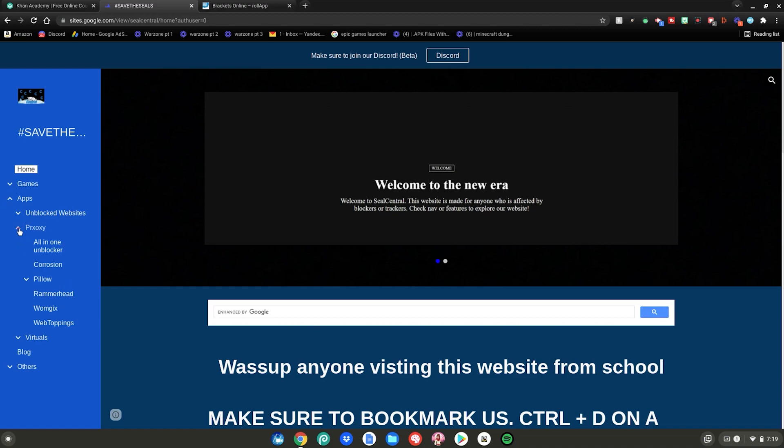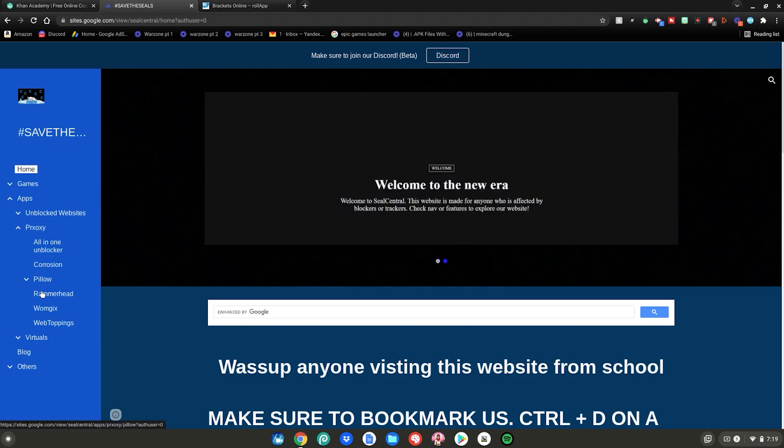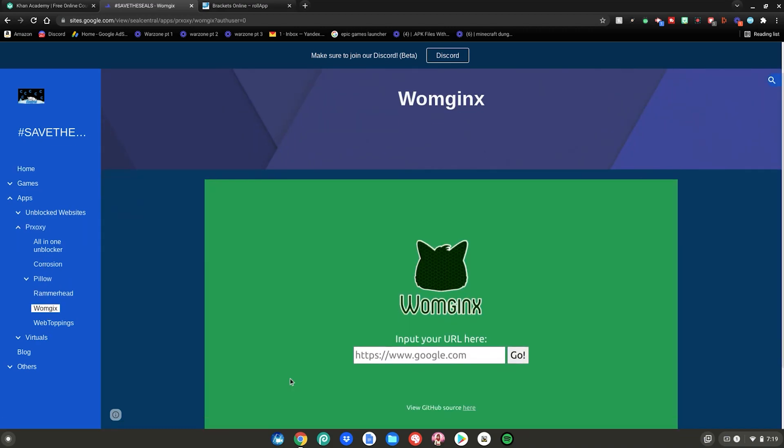But some of you may or may not know that they have an unblocker built in. If you click Apps right here, then click Proxy, there's a ton of unblockers in here that you guys can use. Just choose one, then you can import your URL in here and then click Go and it'll unblock it just like the other one as well.